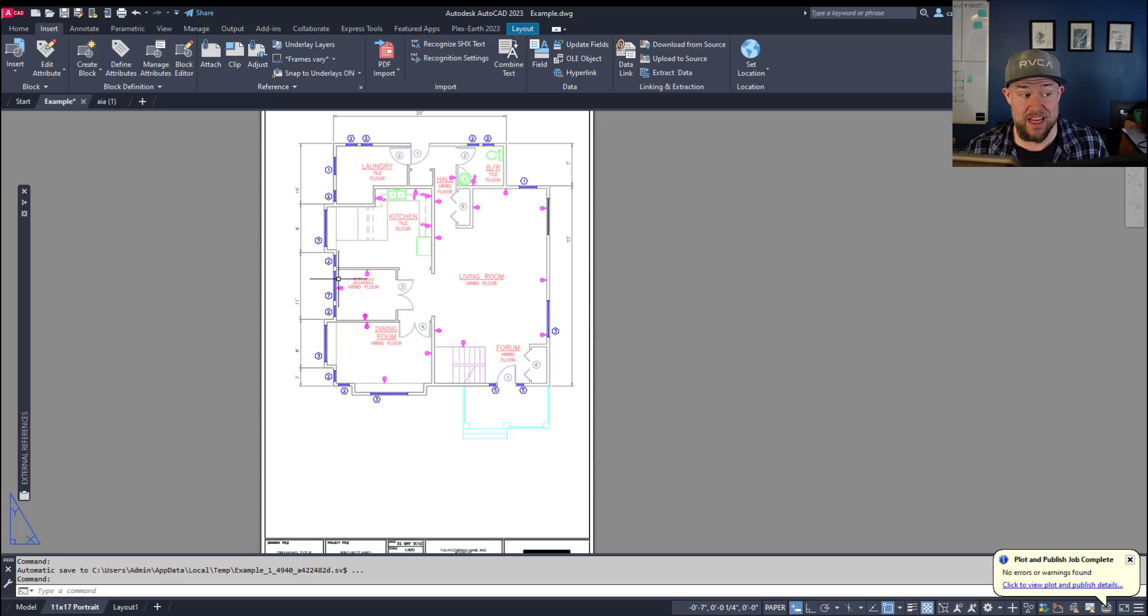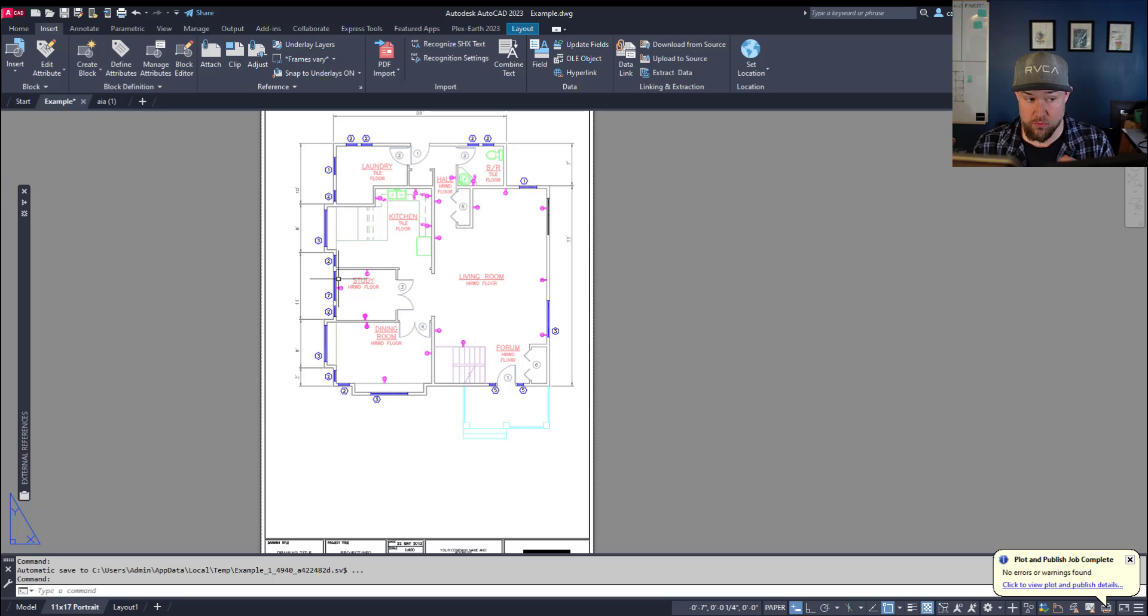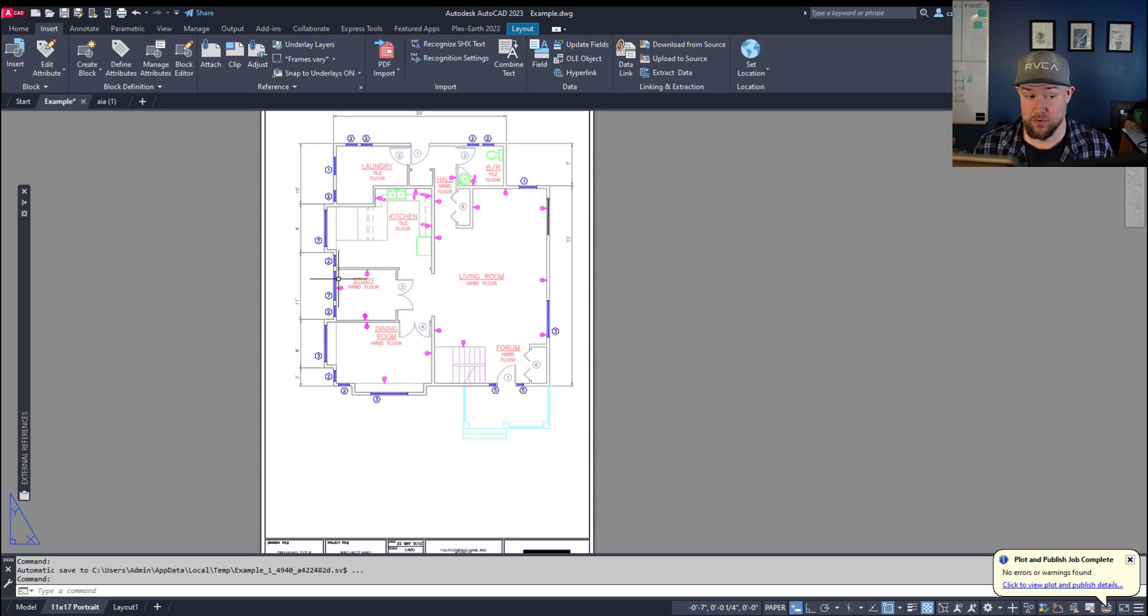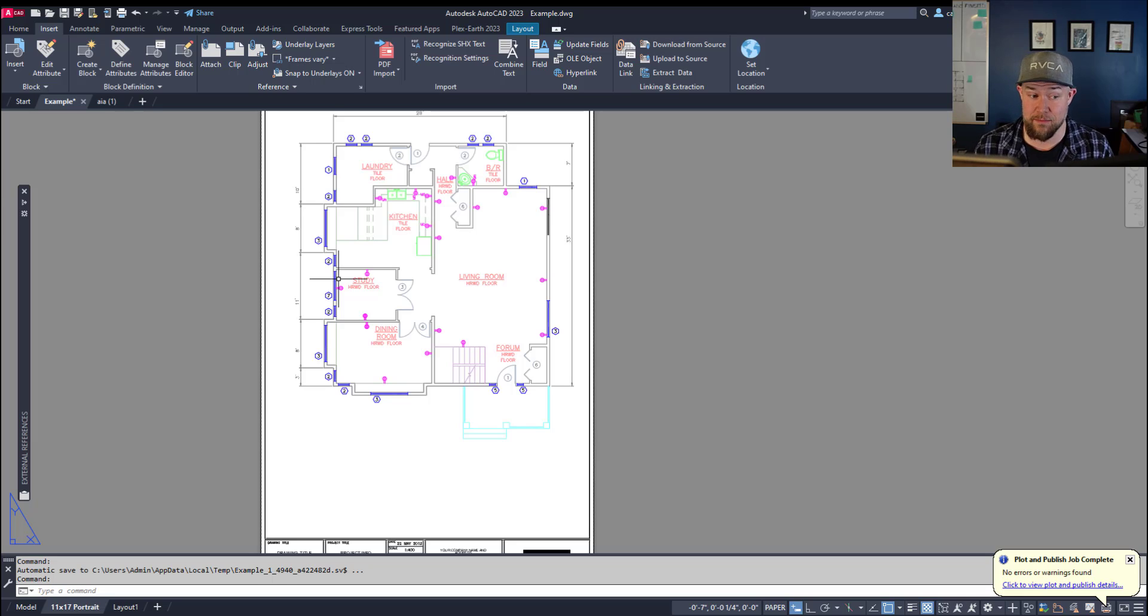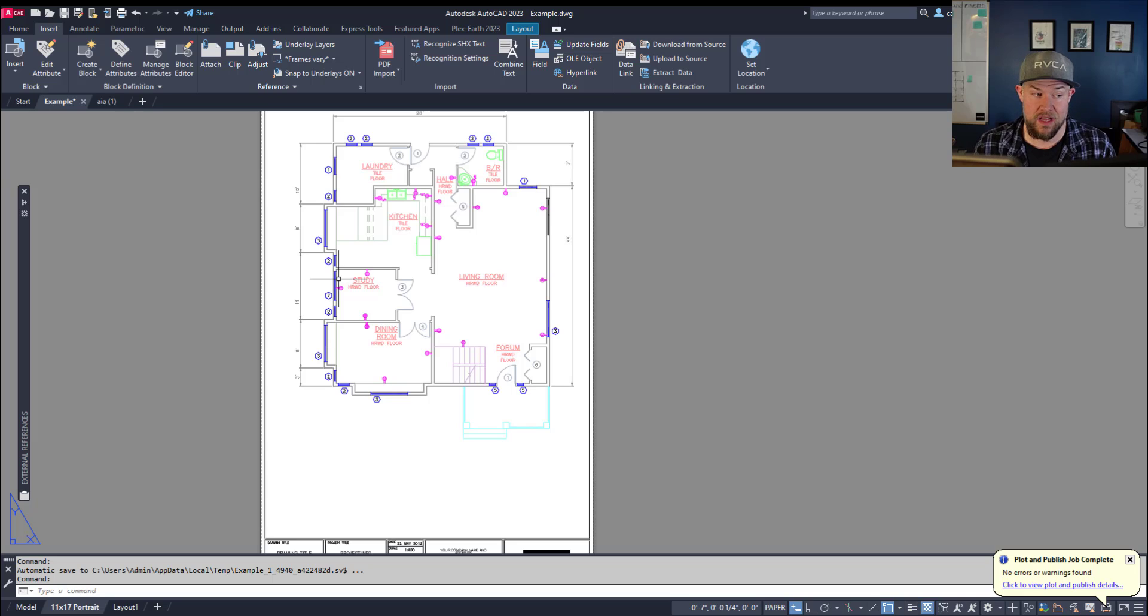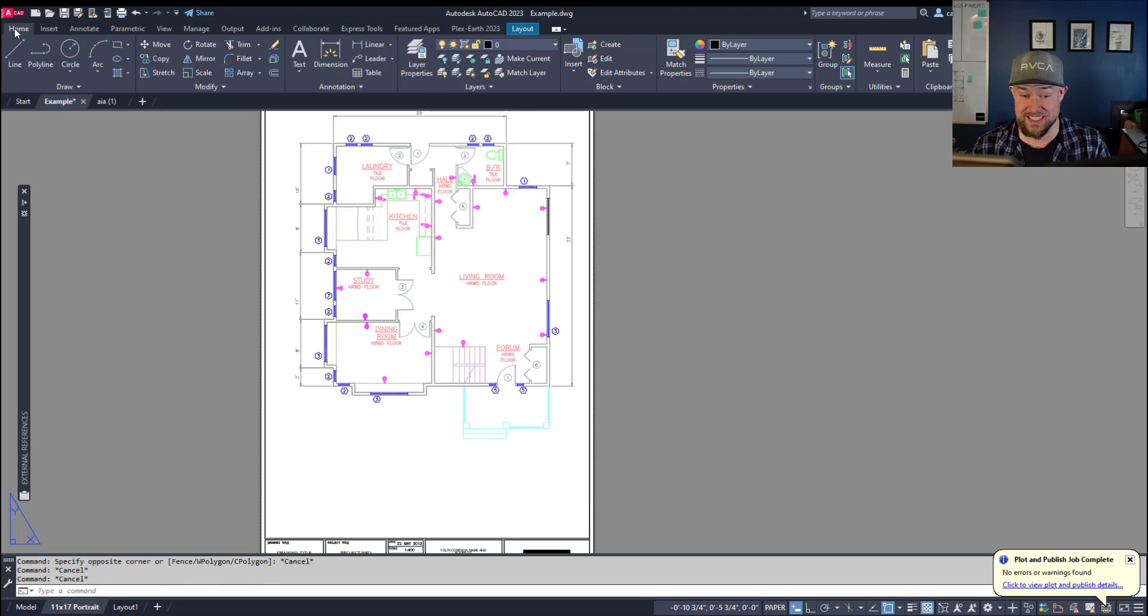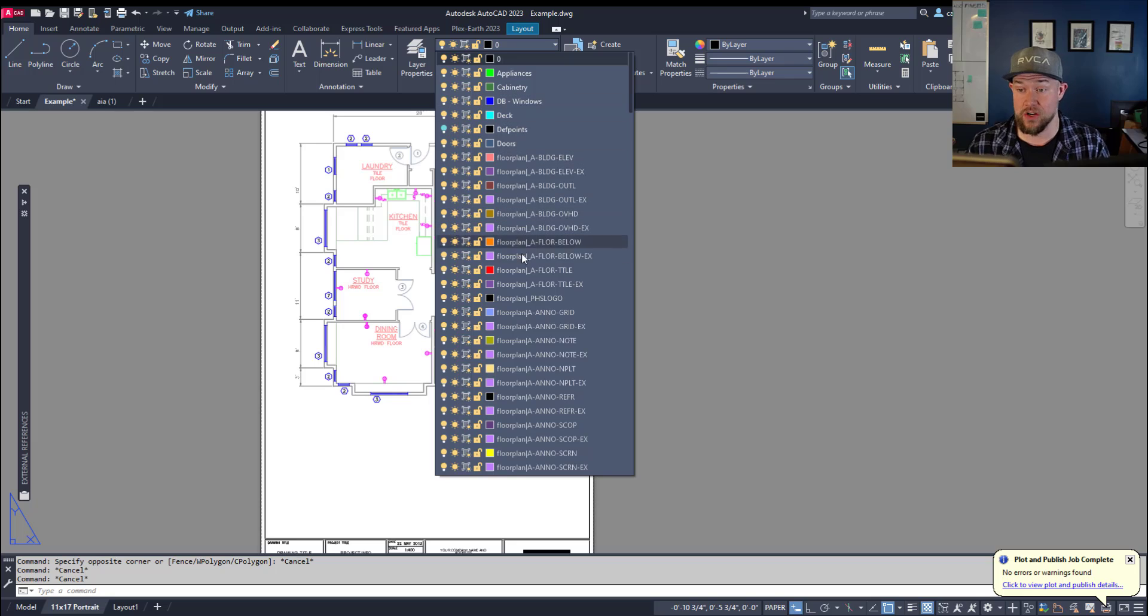Alright, jumping right in. Habit number one: like anything in life you borrow or rent, you should always leave drawings in the same condition or better than you found them. This includes not exploding blocks, not deleting potential reference files without asking, and not drawing everything on a single layer while ignoring the standards or layers someone has previously set up. This can be very frustrating when they go back into that drawing.